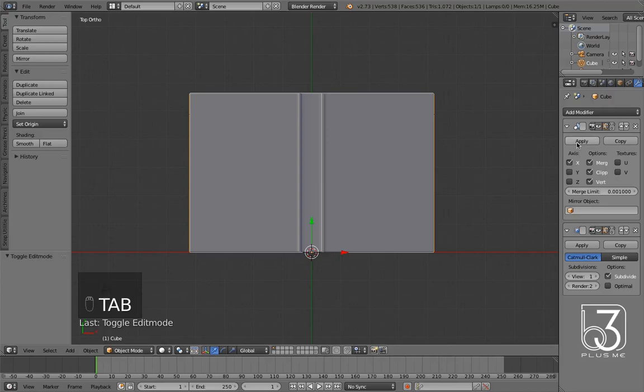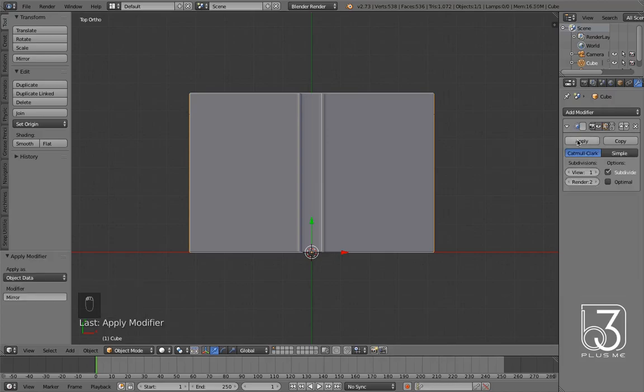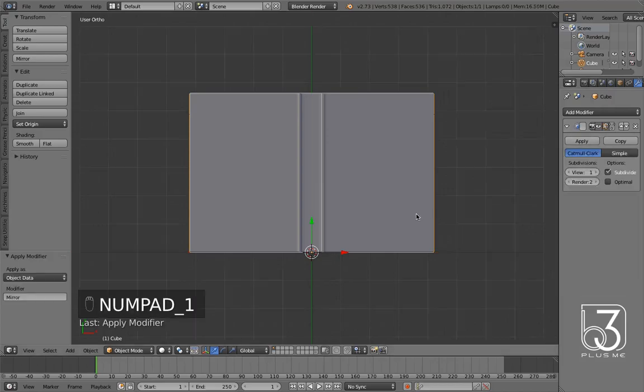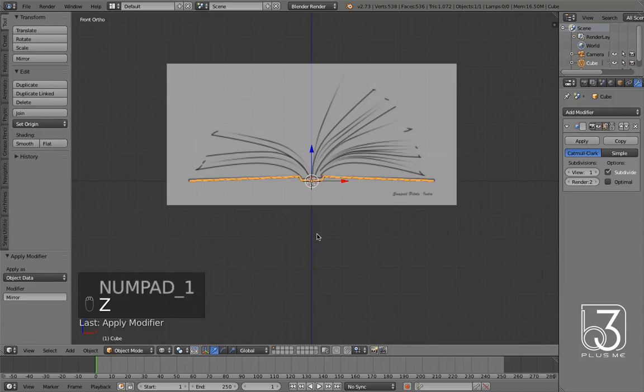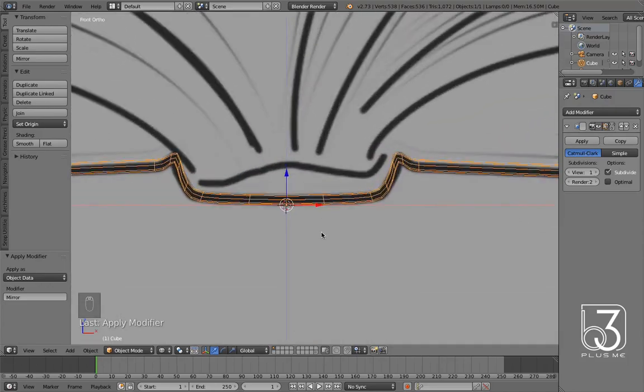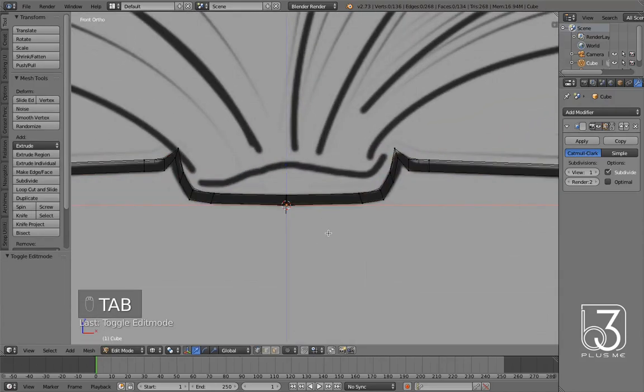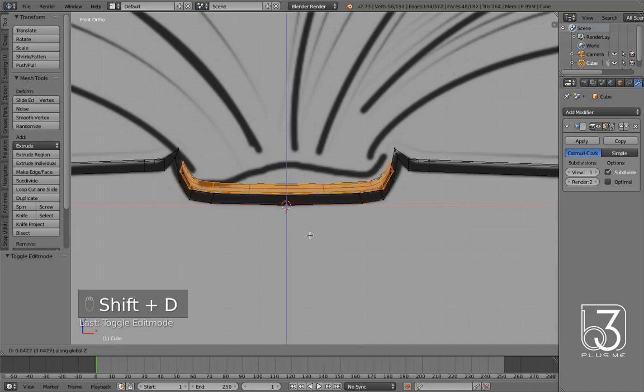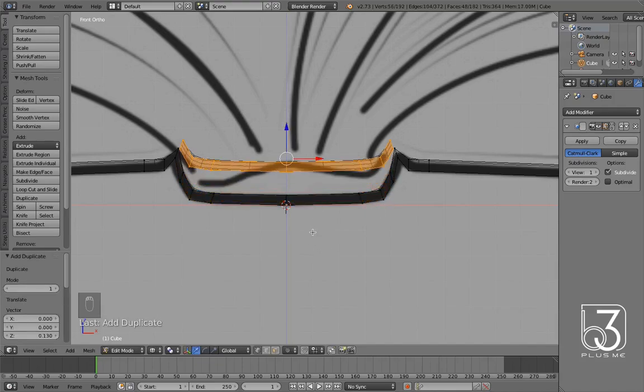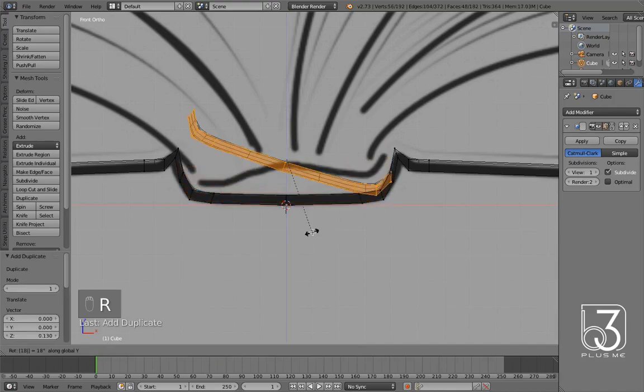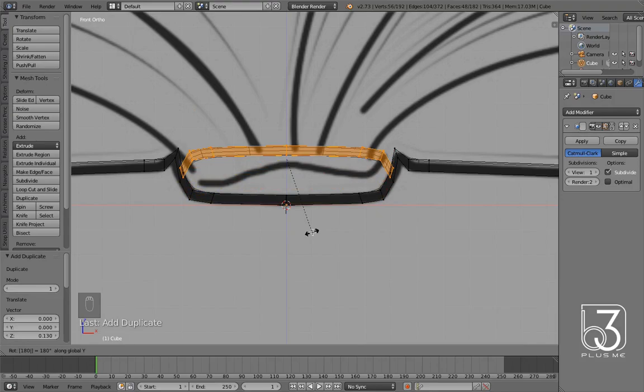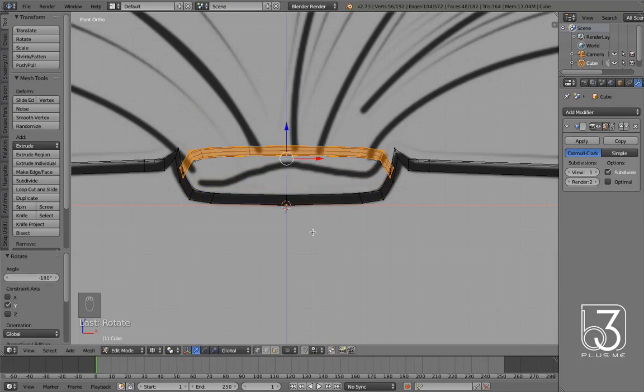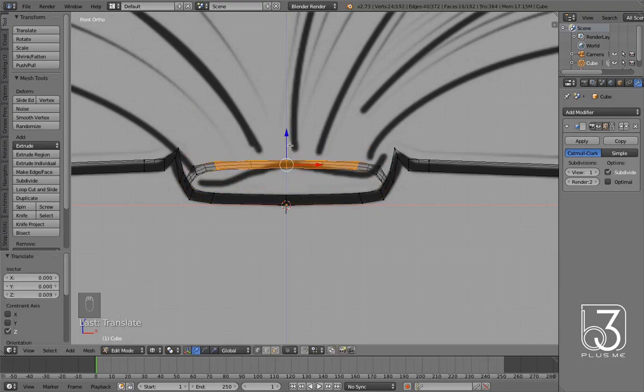Now I can apply mirror modifier for the next step and that is creating the headband. Switch to front view. Select some bottom faces of book spine. Duplicate them and move along the z-axis, then rotate them by 180 degrees on the y-axis. Make suitable adjustments for them.